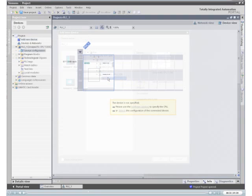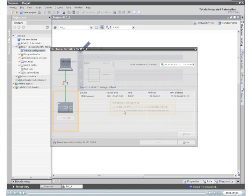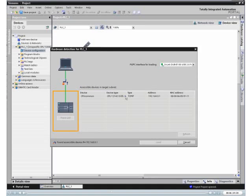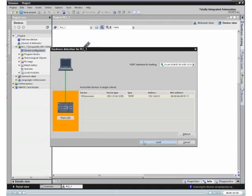The device configuration shows a nonspecific CPU. Step 7 Basic can read your device configuration directly when you click Detect on the dialog. You then select the connected CPU from the Load dialog and click the Load button.